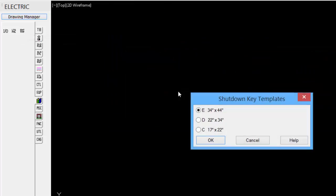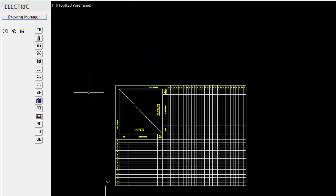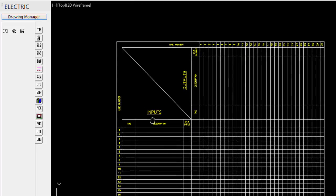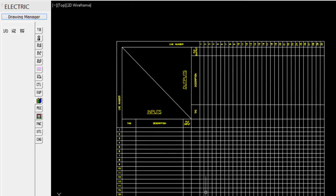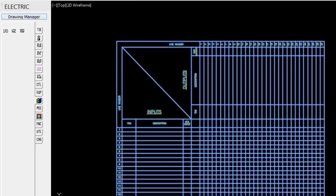Shutdown key template, pick the size, and it shows us a shutdown template pre-created, and then we can just fill in the information.